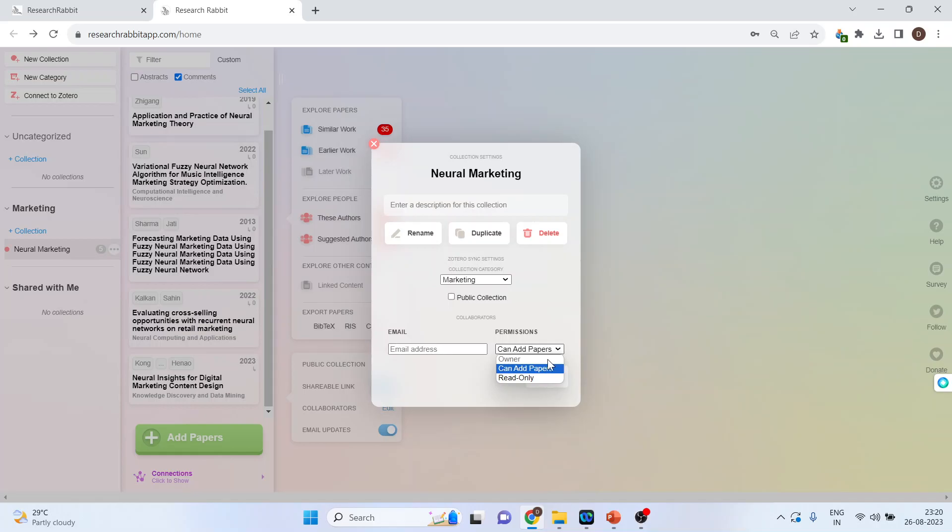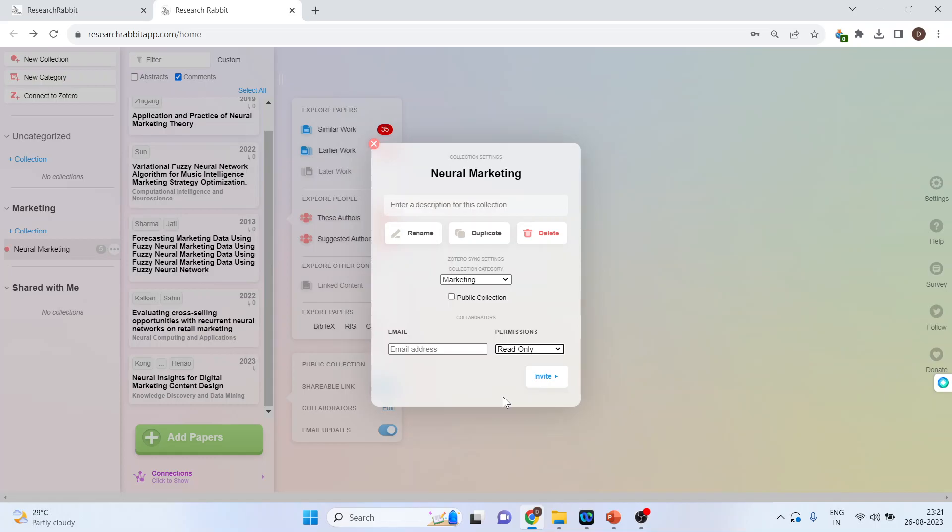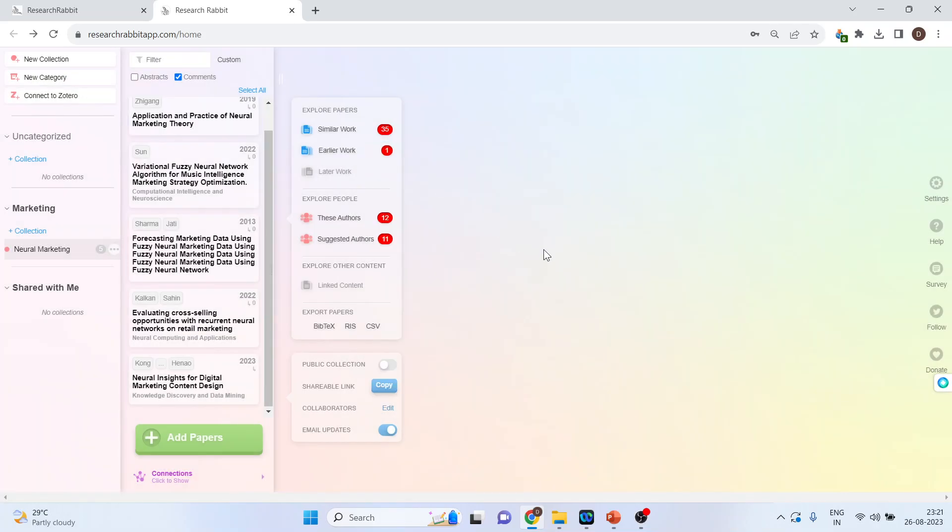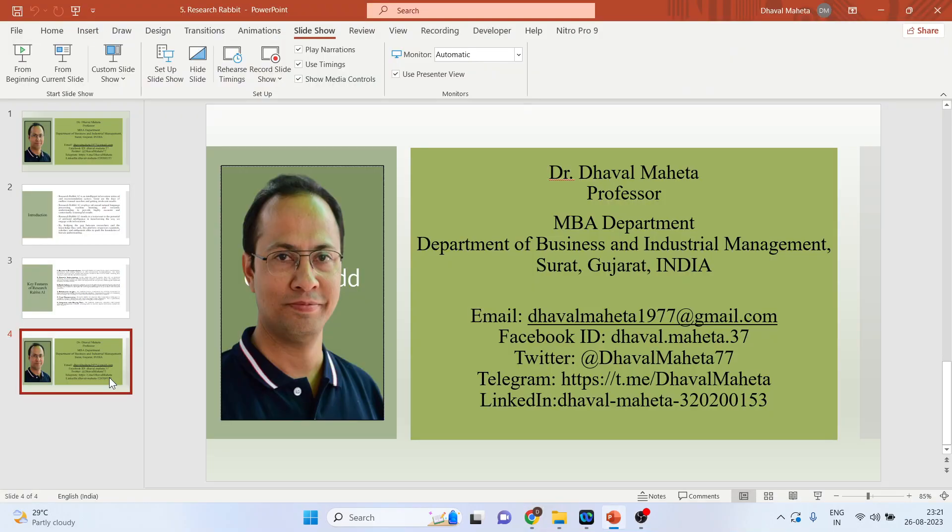One is owner. The second is can add paper. You allow your colleagues or students to add paper, and the third one is they can read only. They can read only the papers. They cannot make any changes here.